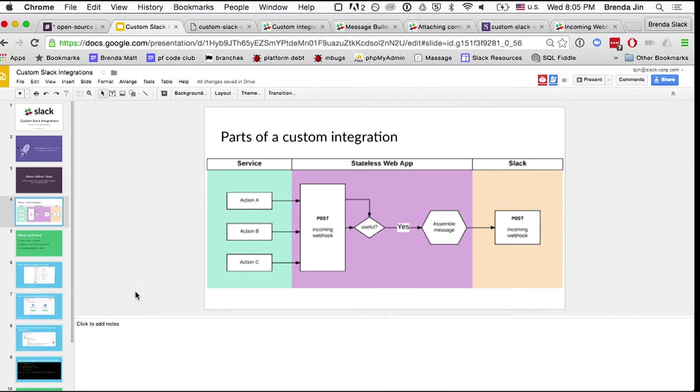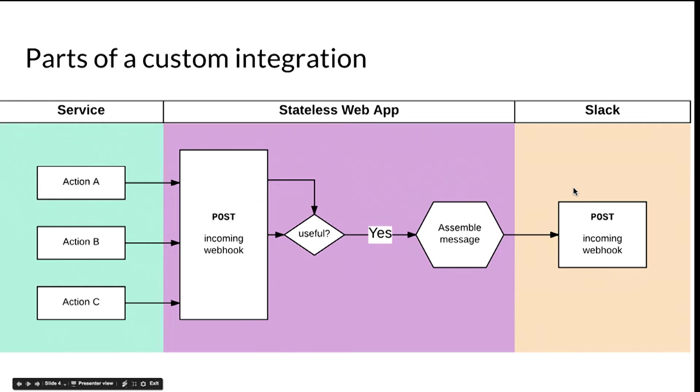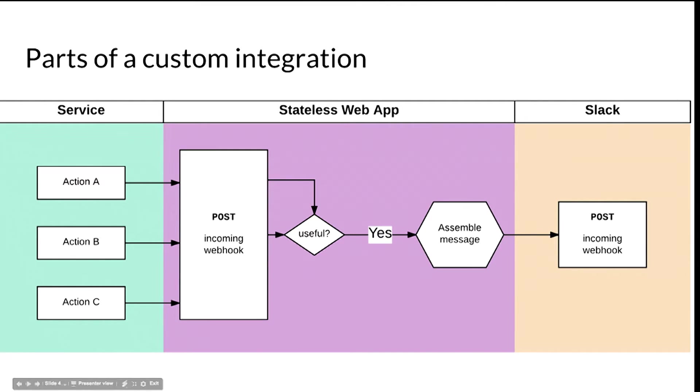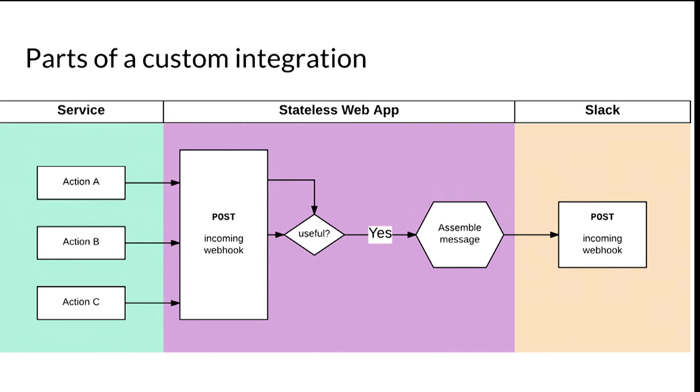So to give you an overview of what we're going to take a look at, these are the parts of the stateless web app or what I think of as middleware that we're going to be taking a look at today. On the one hand, you have your service that you're already using and different actions or events that might happen in that service. Today we're talking about GitHub, but maybe you're interested in your customer interactions or your sales or stats that need to run every day.